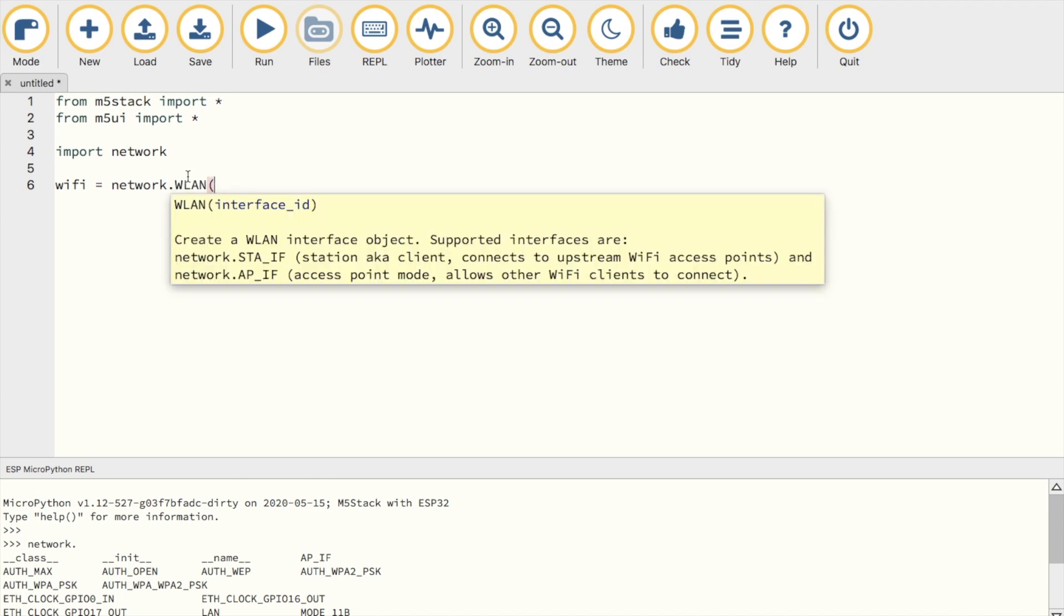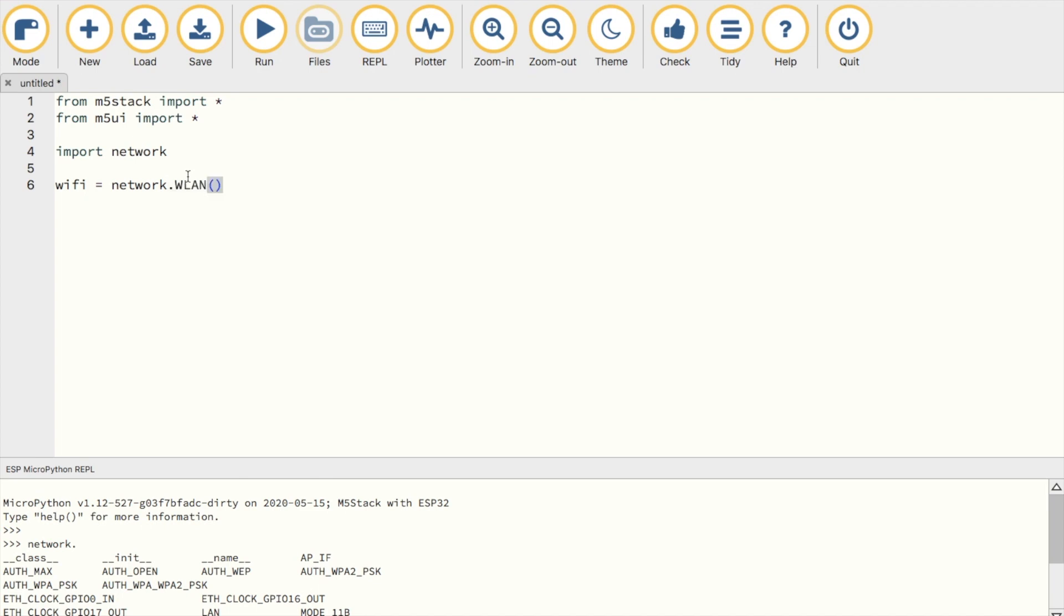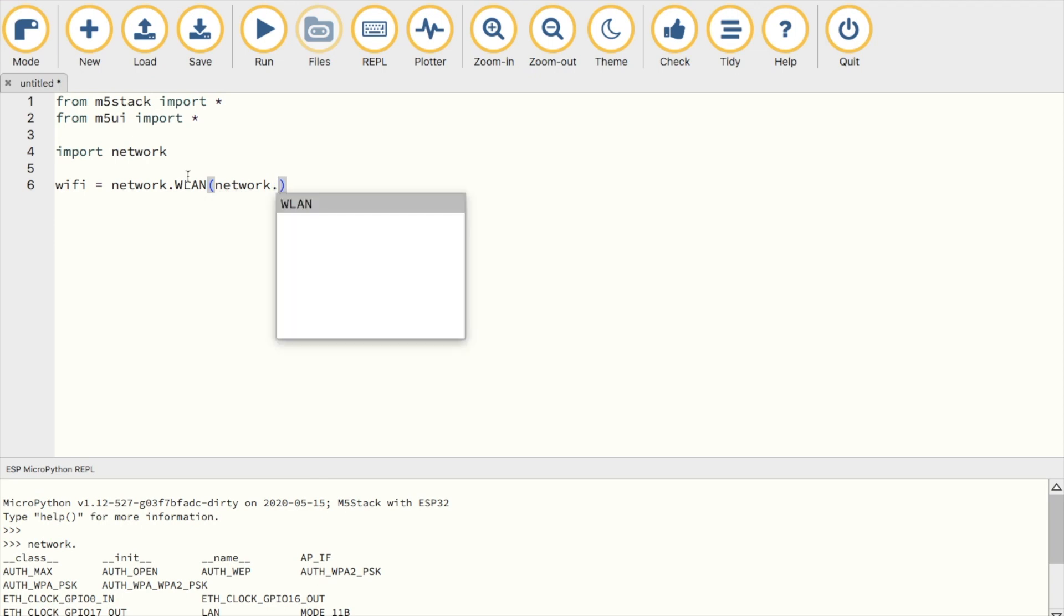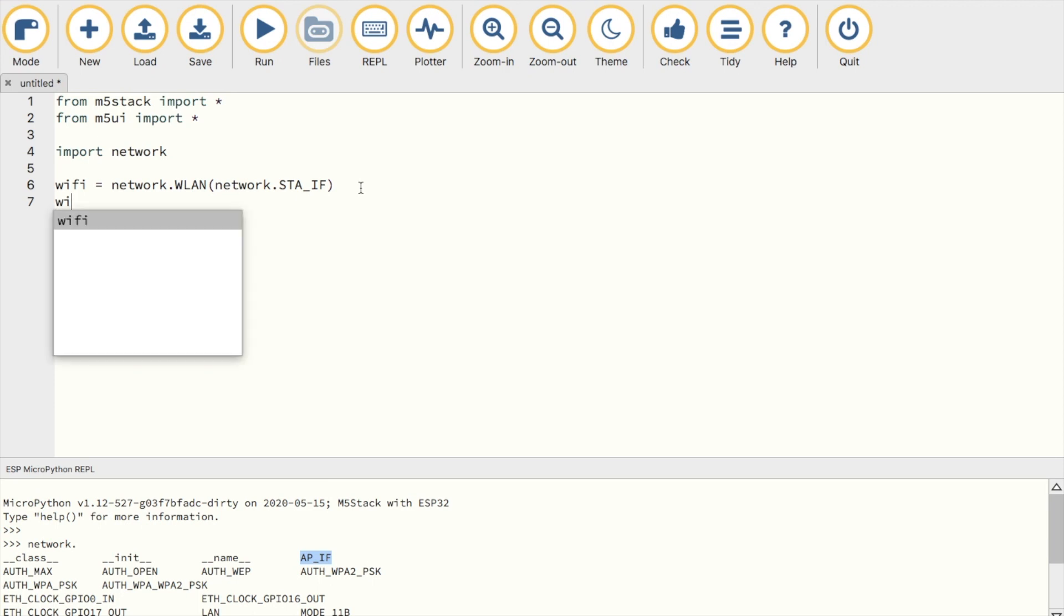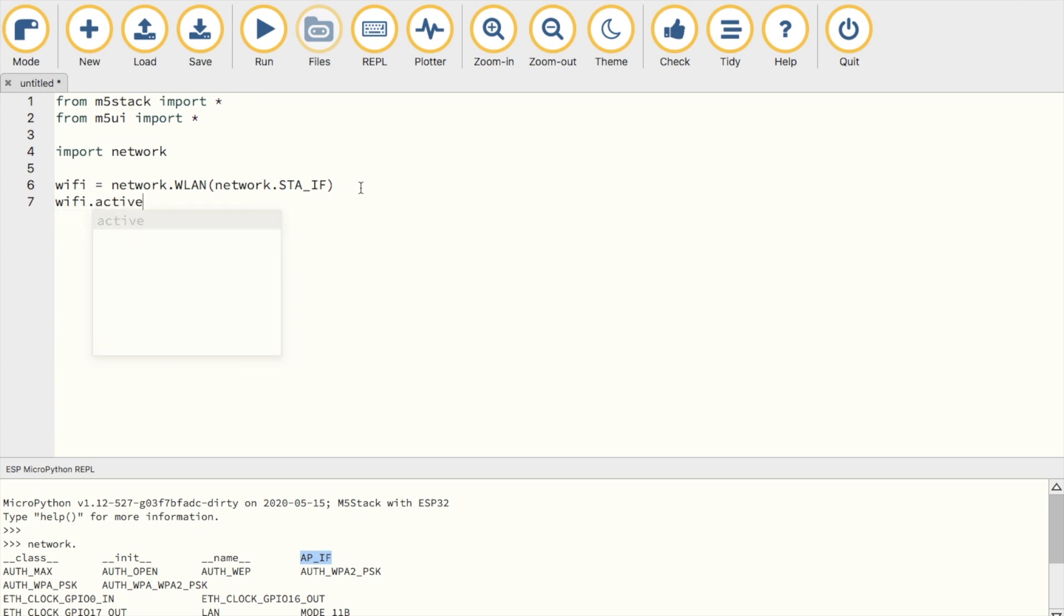But to set up the device in station mode, we first type network dot WLAN, and then in brackets we type network dot STA underscore IF. Then we need to activate this station by typing network dot active, and then in brackets type true.